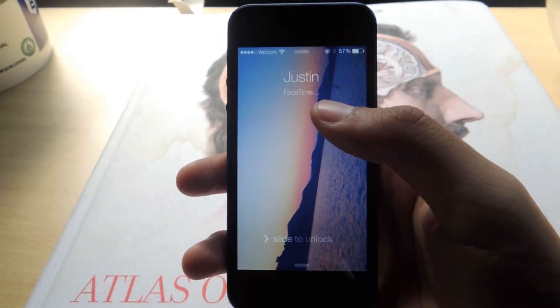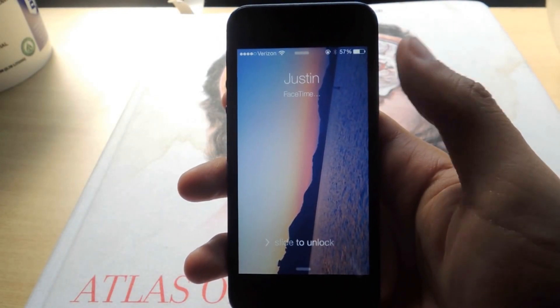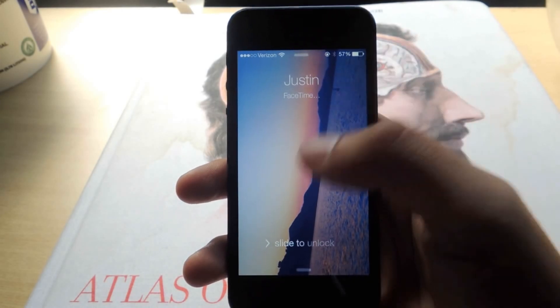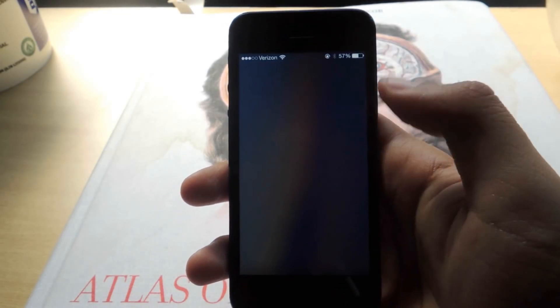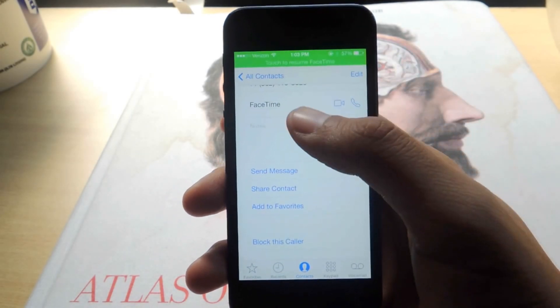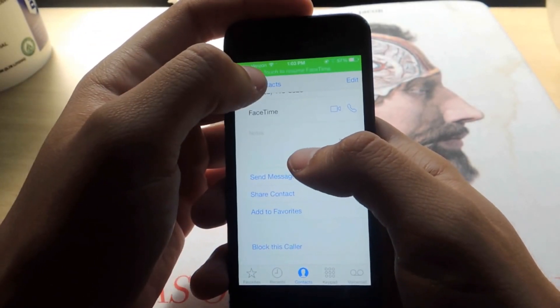Now press the button and wait three seconds before you slide to unlock. Now slide to unlock — and you're taken to all of your contacts.